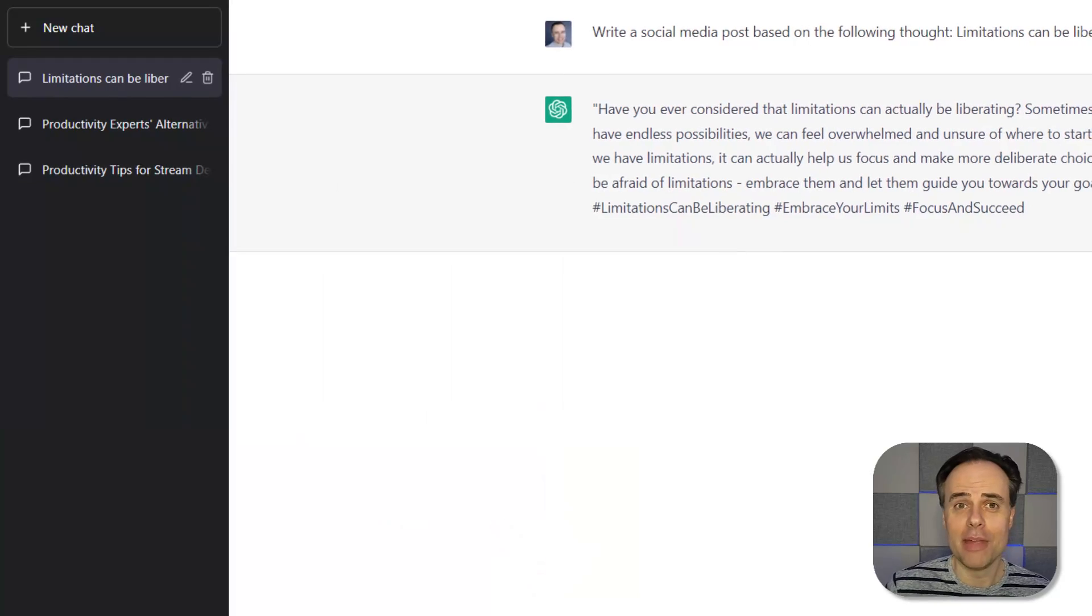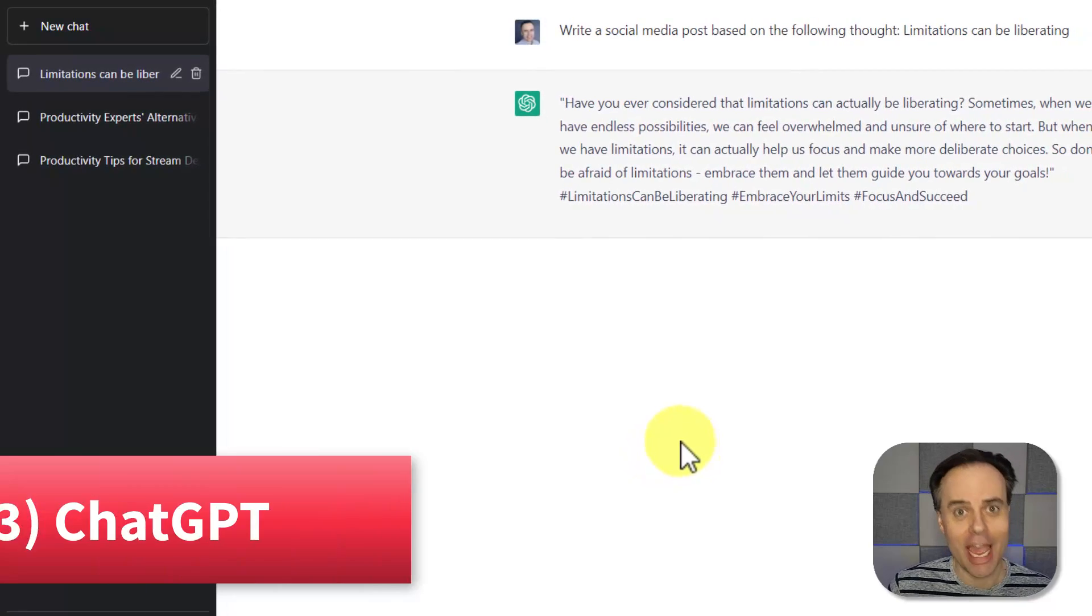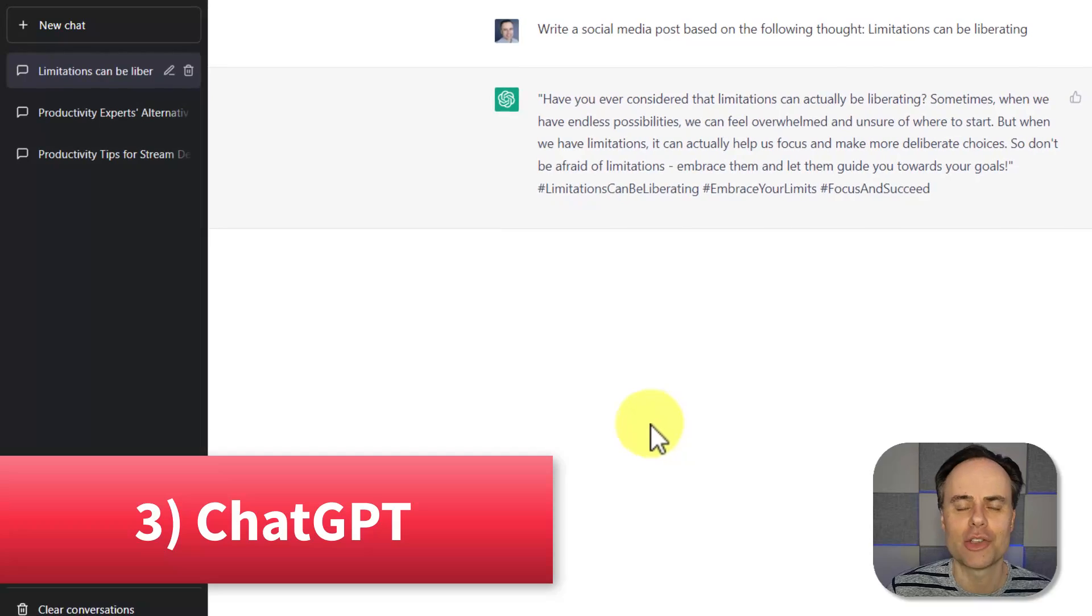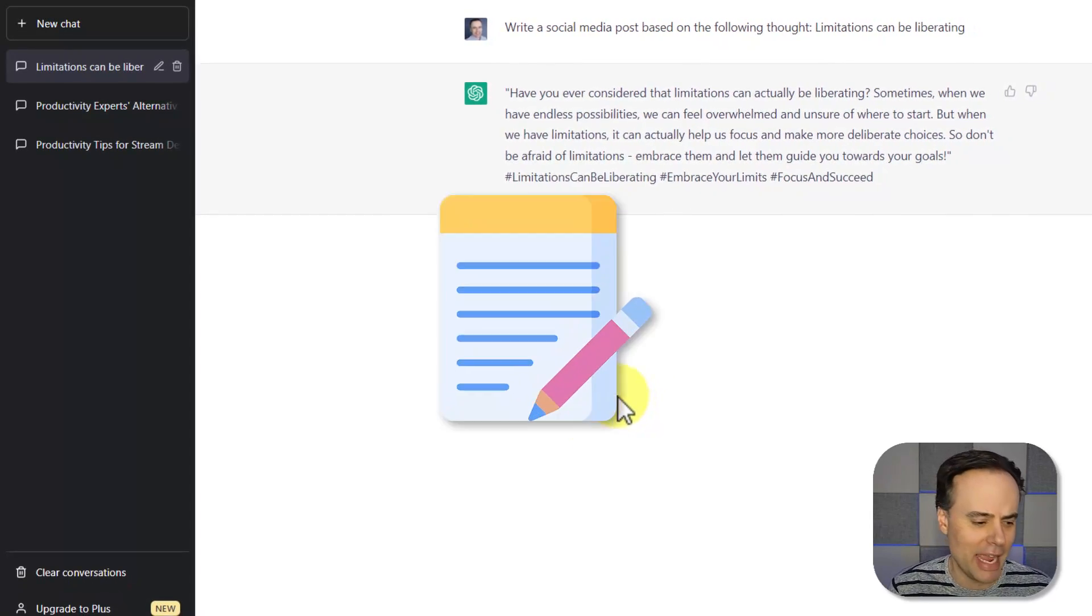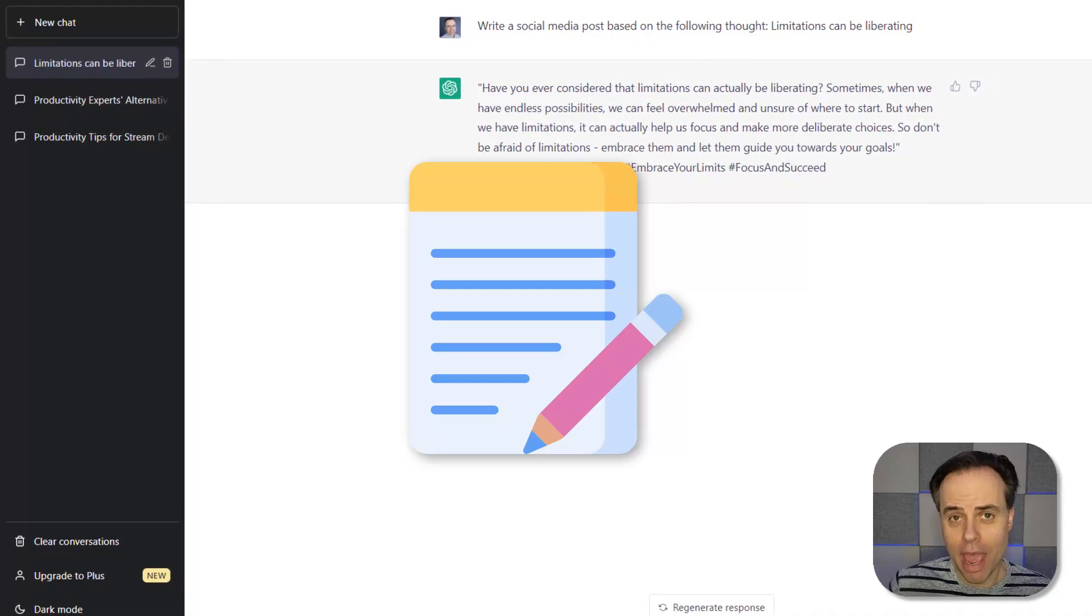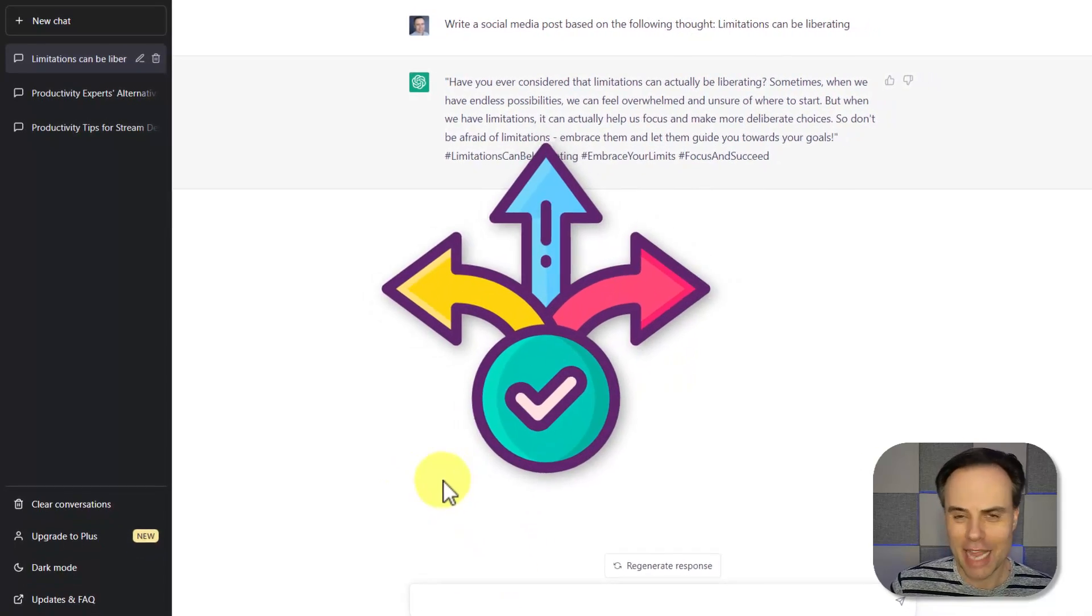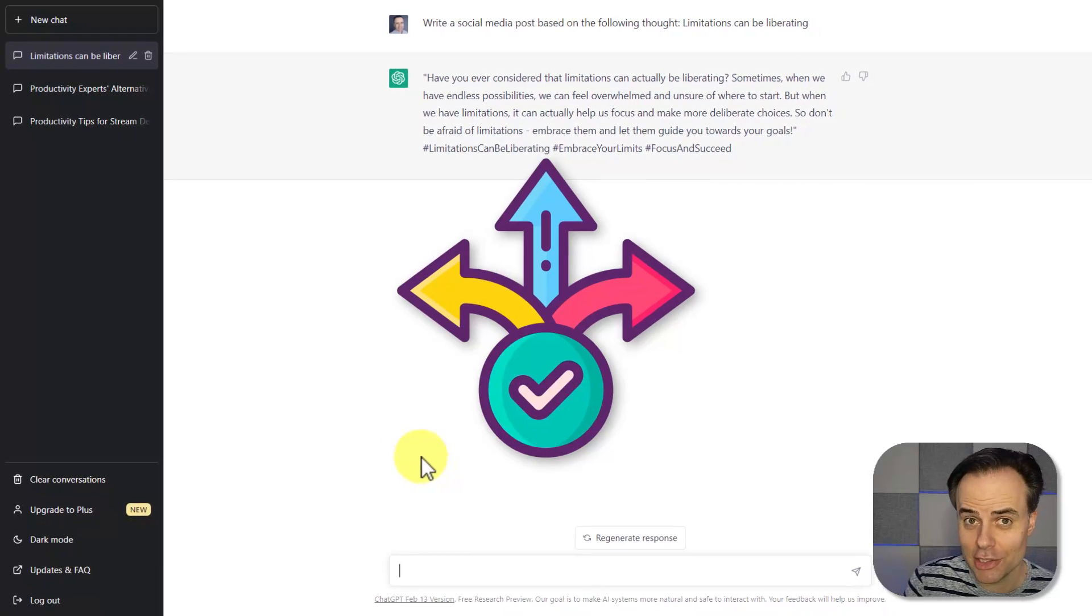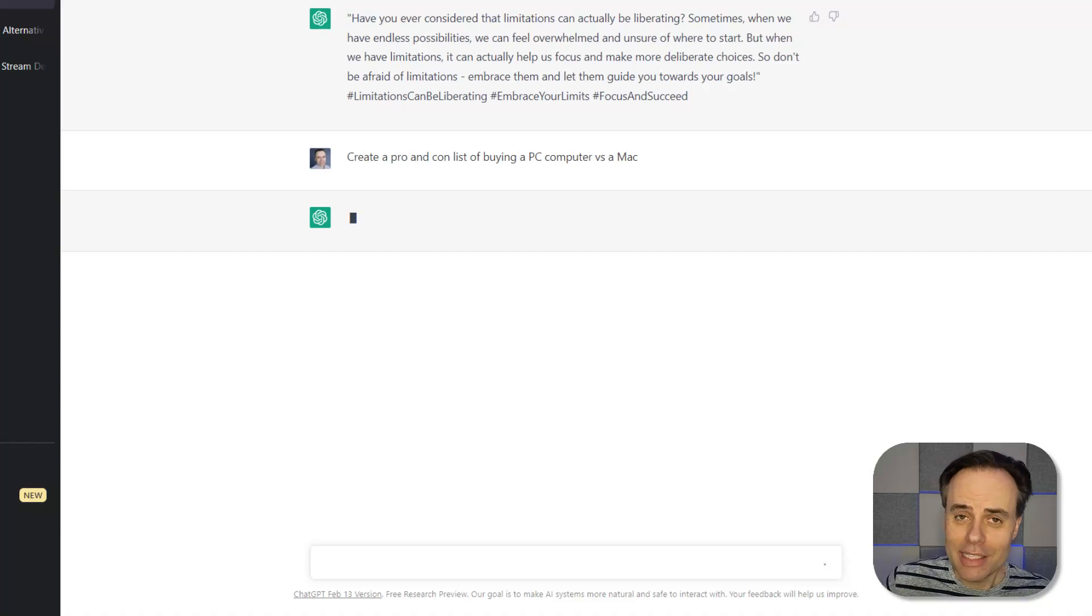Now, the next automation tool on our list has received a lot of attention, and for good reason, because ChatGPT is extremely powerful, and can be used in so many different ways. Here within my ChatGPT account, of course, I can ask it to write a number of different copies, such as ad copy, sales copy, or perhaps product descriptions, but there's additional features that you may want to take advantage of. For example, did you know that ChatGPT can help you make better decisions? In this case, I've asked the AI bot to create a pro and con list of buying a PC versus a Mac computer.